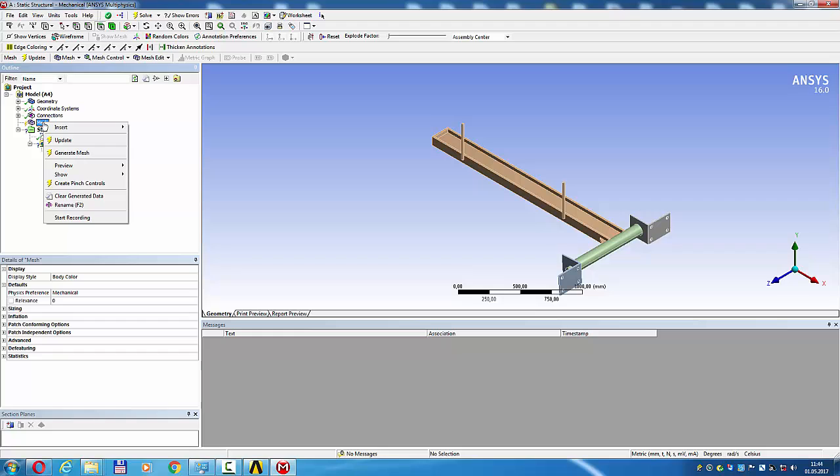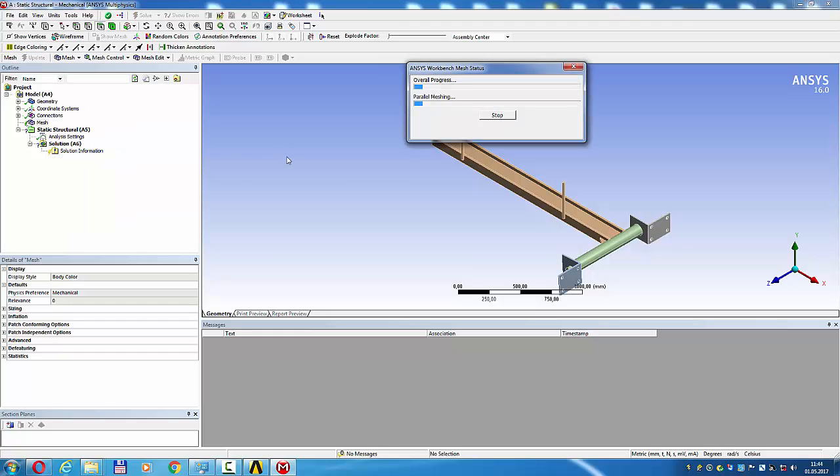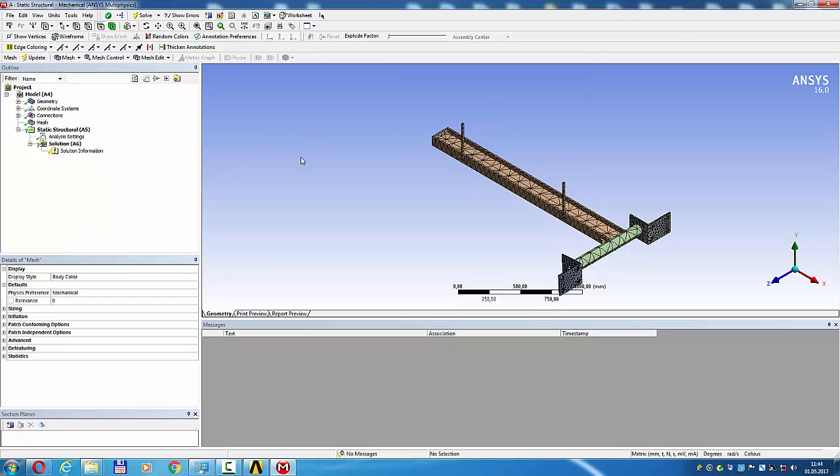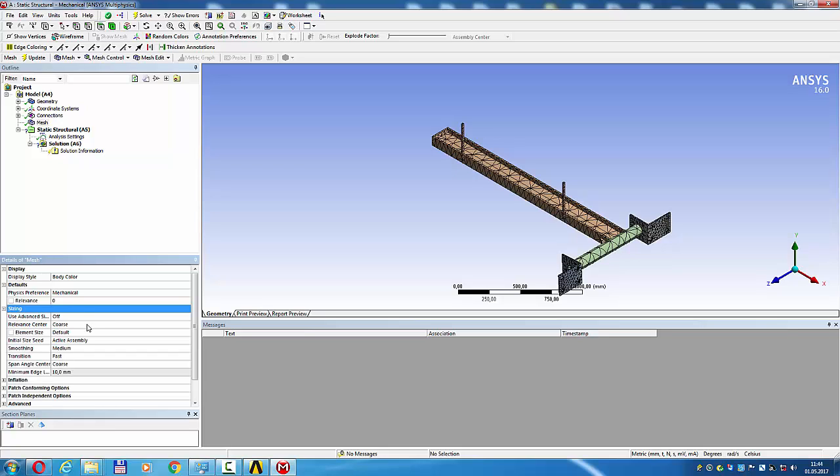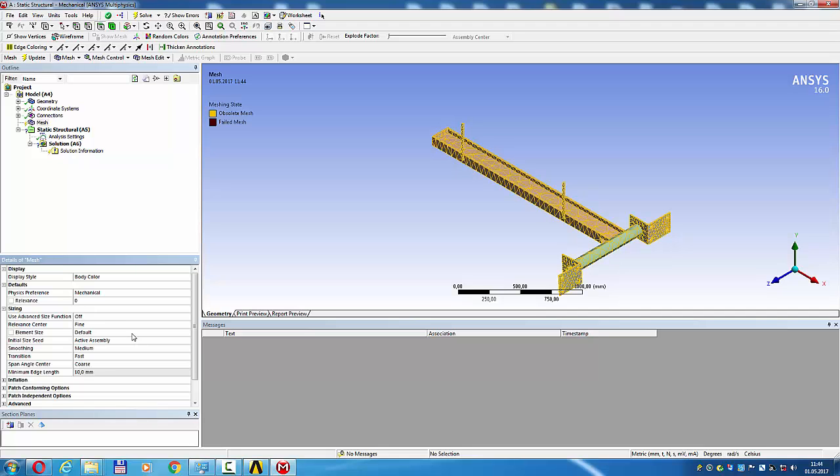Mesh, generate mesh right-click. Details of mesh sizing, change coarse to fine. Update.